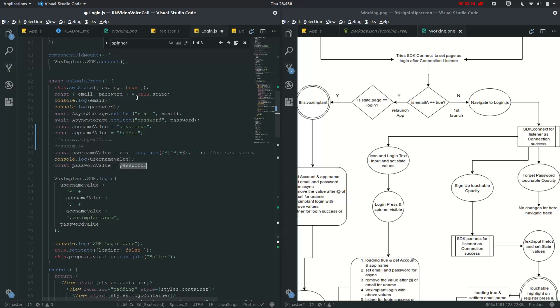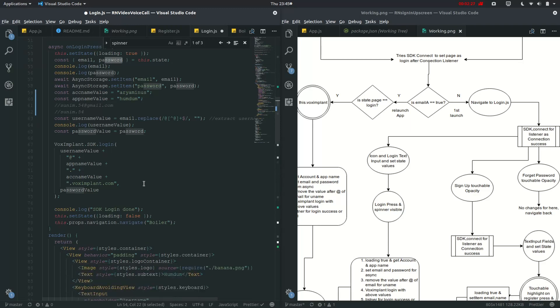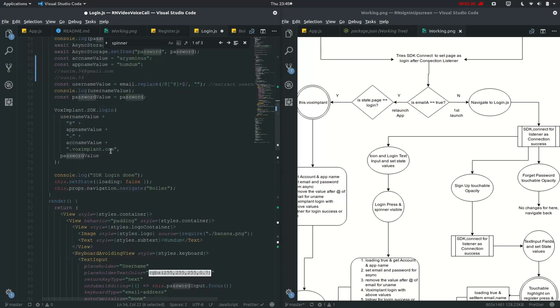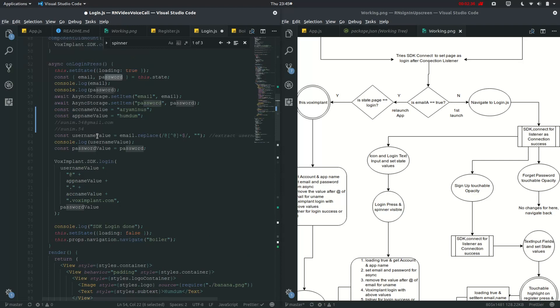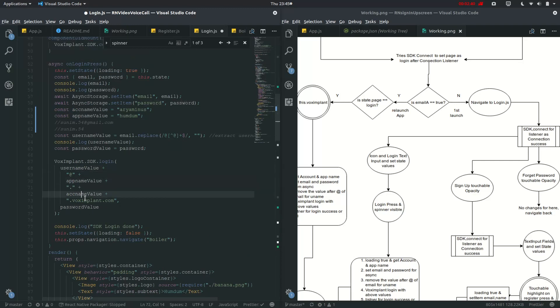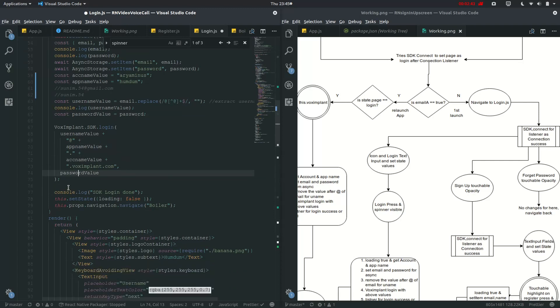So it will be getting this username value, app name value, account name value, and password value from here. And then console log it, then set the spinner as false. So let's see then, and then navigate to boiler.